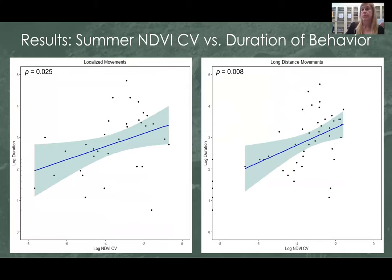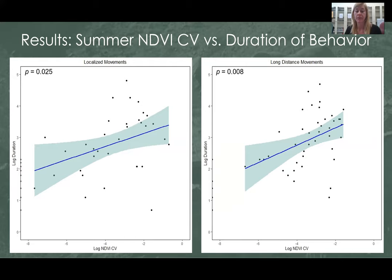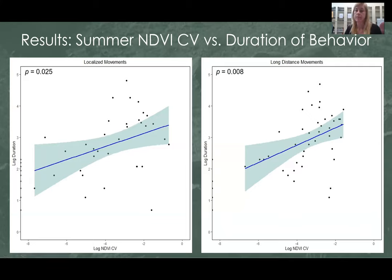Finally, we looked at the duration of localized and transient movements as a function of plant biomass variance. We combined the two localized behaviors into one binary — either localized or transient. We found that during the summer, both localized and long-distance movement durations increased as a function of plant biomass variance, meaning you are more likely to stay in the state you are in as plant biomass increases. We did not find any significant effect during the winter months.